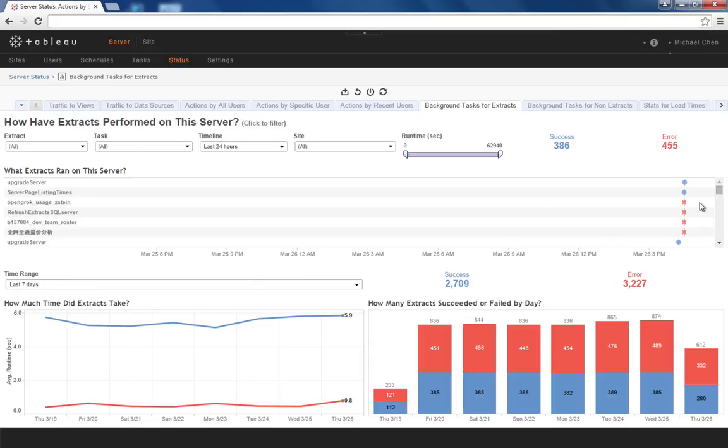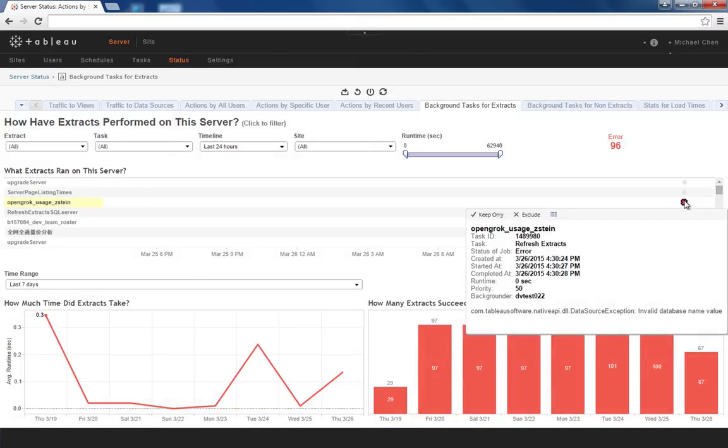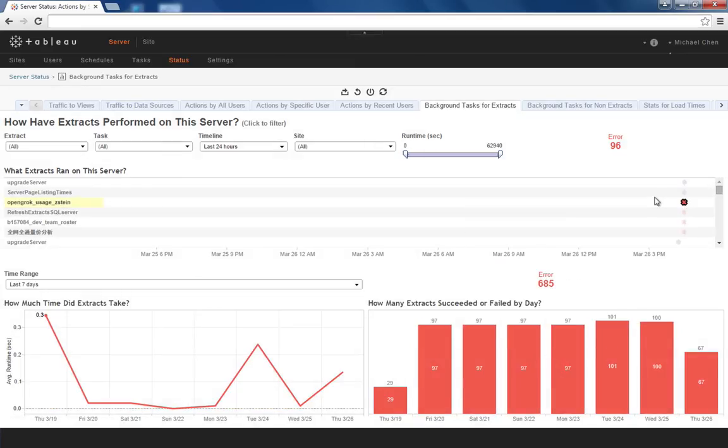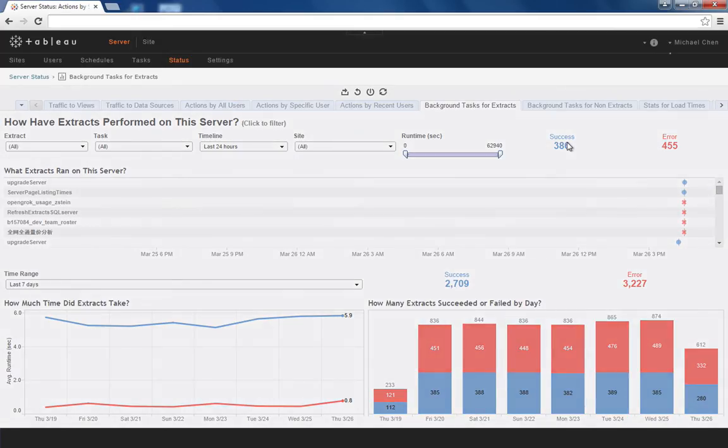So if I want to focus in on one recently failed extract refresh, it's only a click away. Or perhaps I just want to focus on extract refreshes that ran successfully. I can do that too.